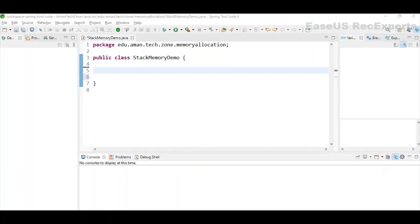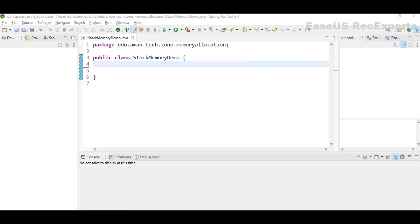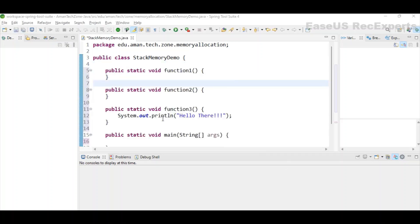Now we have already seen diagrammatically how the stack looks. Let's see that in action as well. In Java, stack memory is mainly used to store thread-related data that contains primitive data types like int, double, char, and their values. For objects which are allocated memory in the heap, their references are also stored in stack memory. So this is my class where I will be demoing the stack memory, and I have three more methods: function 1, 2, and 3.